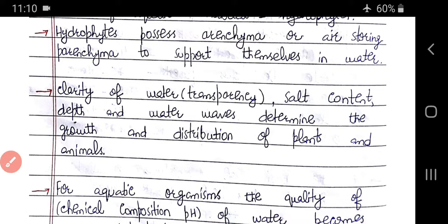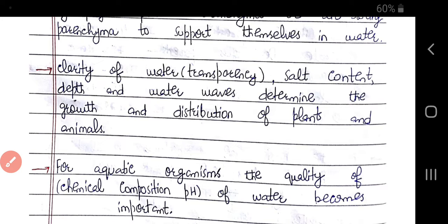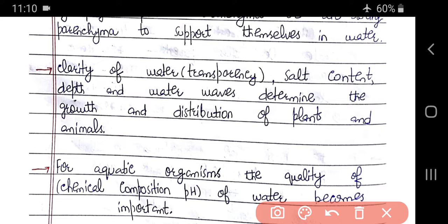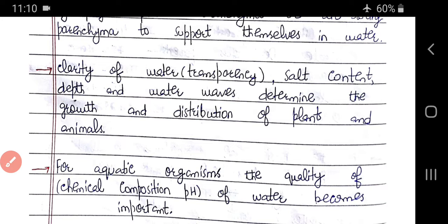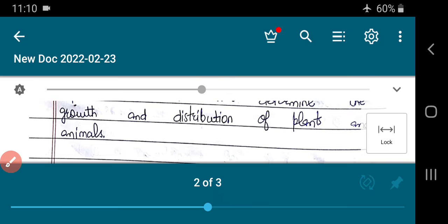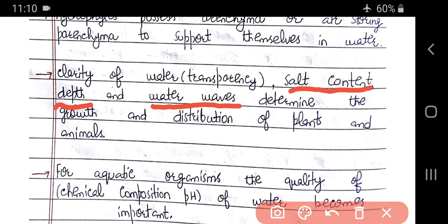For aquatic organisms, factors that determine growth and distribution of plants and animals include: clarity of water — how transparent or muddy it is; salt content; depth of the water; and the strength of water currents — whether strong, slow, or moderate.